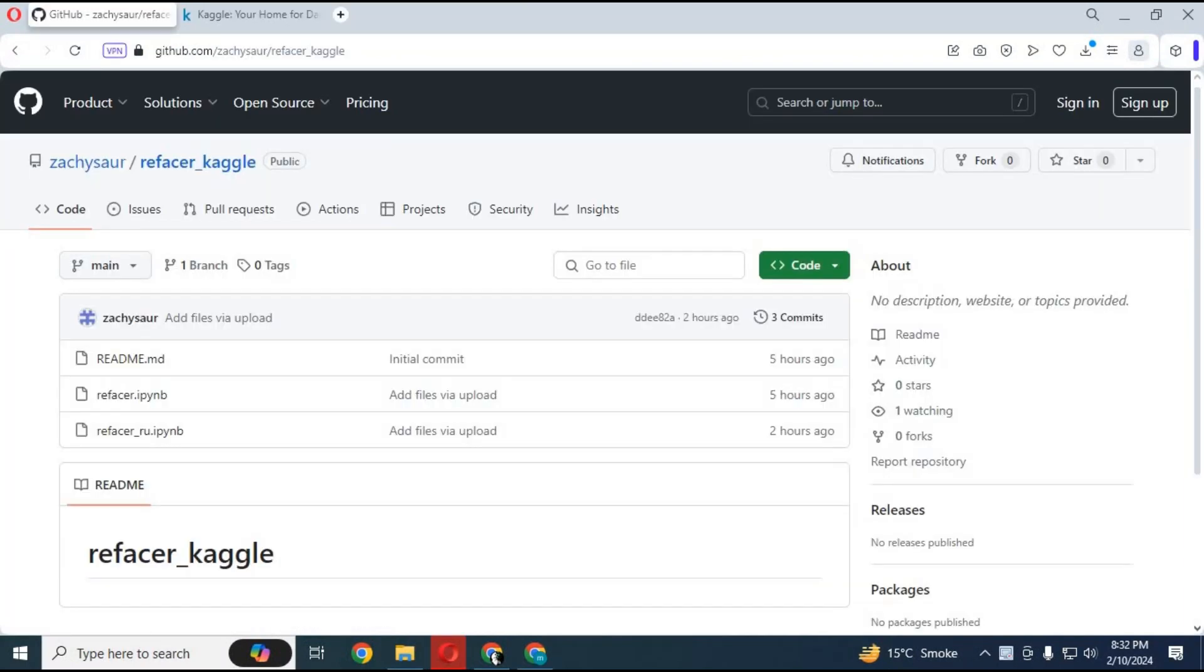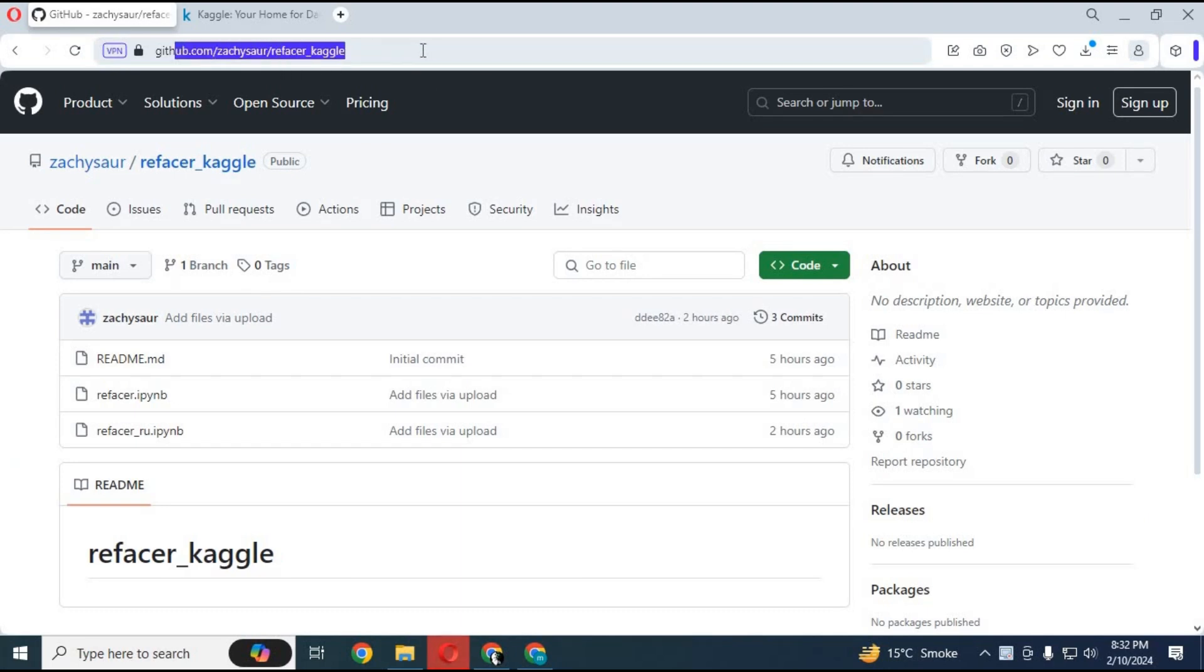Click on the GitHub link in my description to download the Kaggle notebook. There are two notebooks, one in Russian and the other in English. You can click on it to download it.